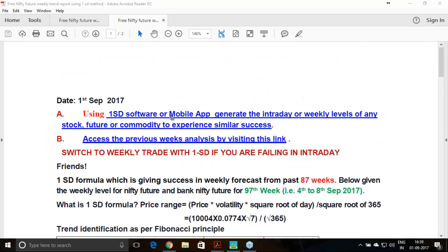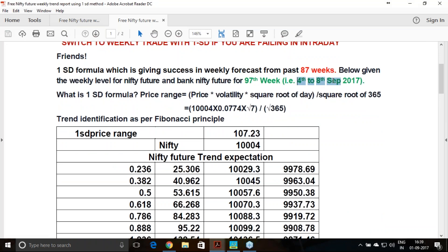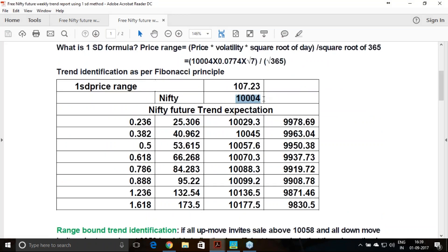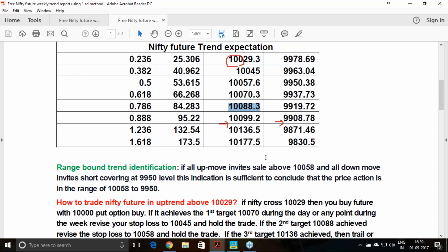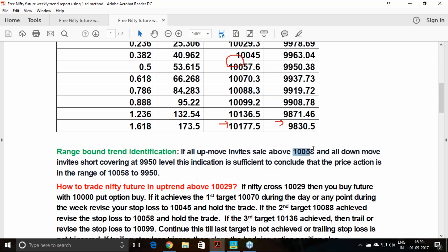For the coming week, valid from 4th to 8th September, the last traded price was 10,004 and the volatility is 7.74%. Based on that, 10,029 above is uptrend and 9,979 below is downtrend. First target above 10,029 is 10,070, second is 10,088. If it oscillates between 10,058 and 9,950, expect range-bound action.